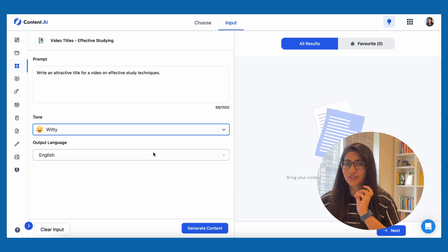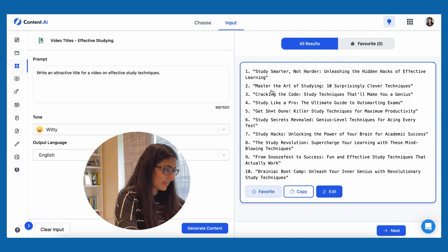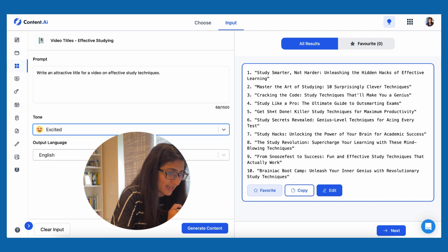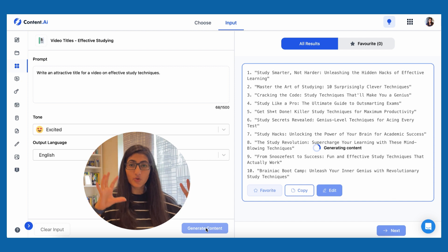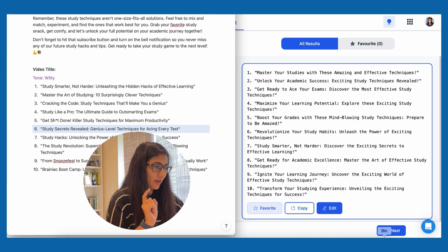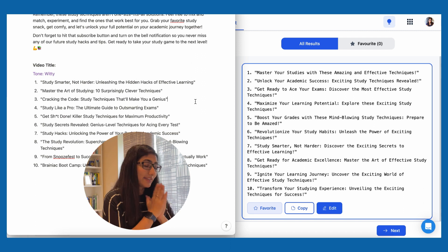I'm going to use their title creation option and see if they come up with something more attractive. For the title, I'll check what I get with the tone set to 'witty' — by default it has given me 10 options. One example: 'Cracking the code: study techniques that will make you a genius.' Then I want to try changing the tone to 'excited' to see how the wording changes. Comparing the two: in 'witty' I see words like 'brainiac bootcamp,' while in 'excited' I see 'ignite your learning journey.' The wordplay is amazing — I can keep changing tones and keep coming up with new forms of content.